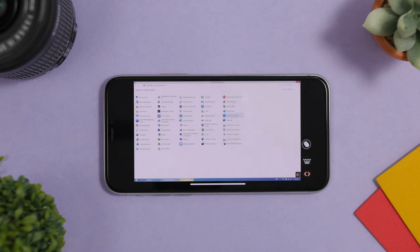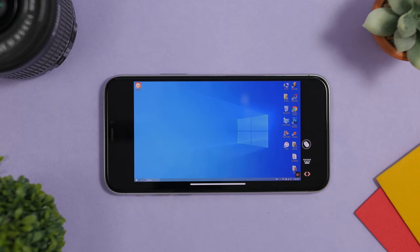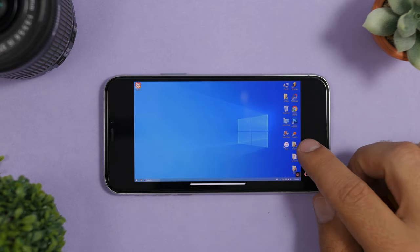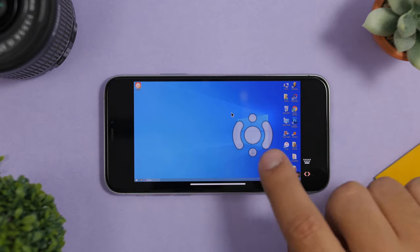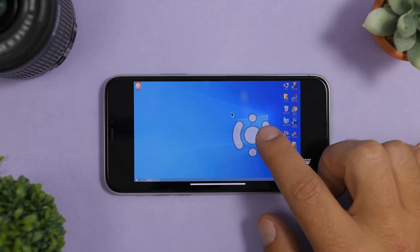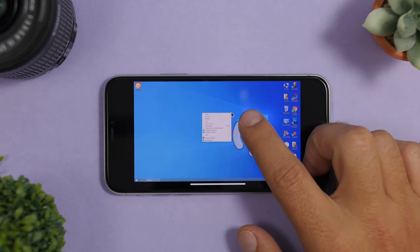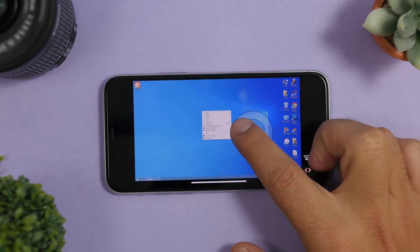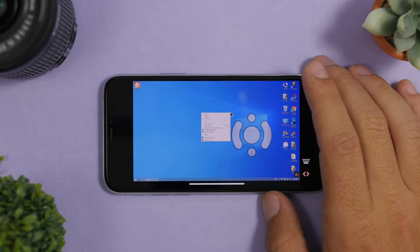The easier way is to use the built-in tools that this app has to offer. You have a mouse and also a keyboard which you can use to control everything. With the mouse tool, you can move it anywhere you want, and you have left and right click buttons. There is also a button that, if you tap and hold on it, turns into a scroll wheel so you can scroll easier on different pages.